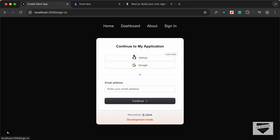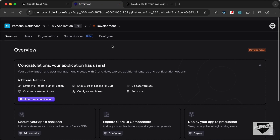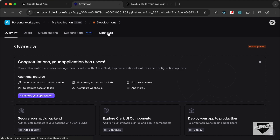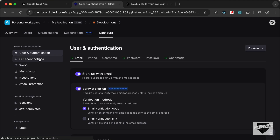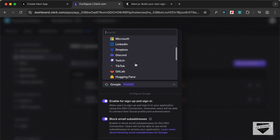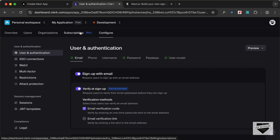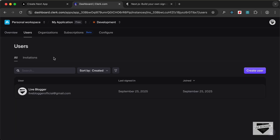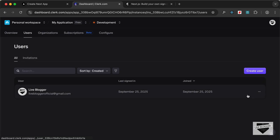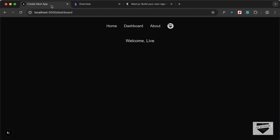After signing out, the sign-in button appears. We don't have access to the dashboard when signed out, but signing back in redirects to the dashboard with the welcome message. You can also go to your Clerk application dashboard and configure many things — add new SSO connections like Twitter, Microsoft, or Discord for all users.